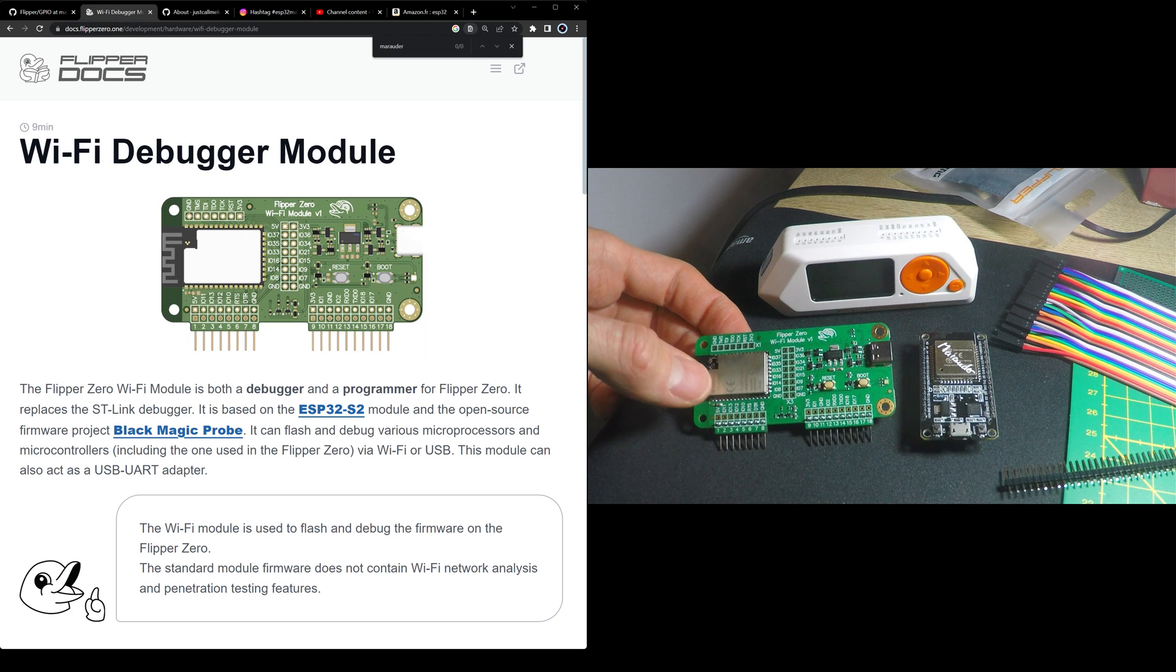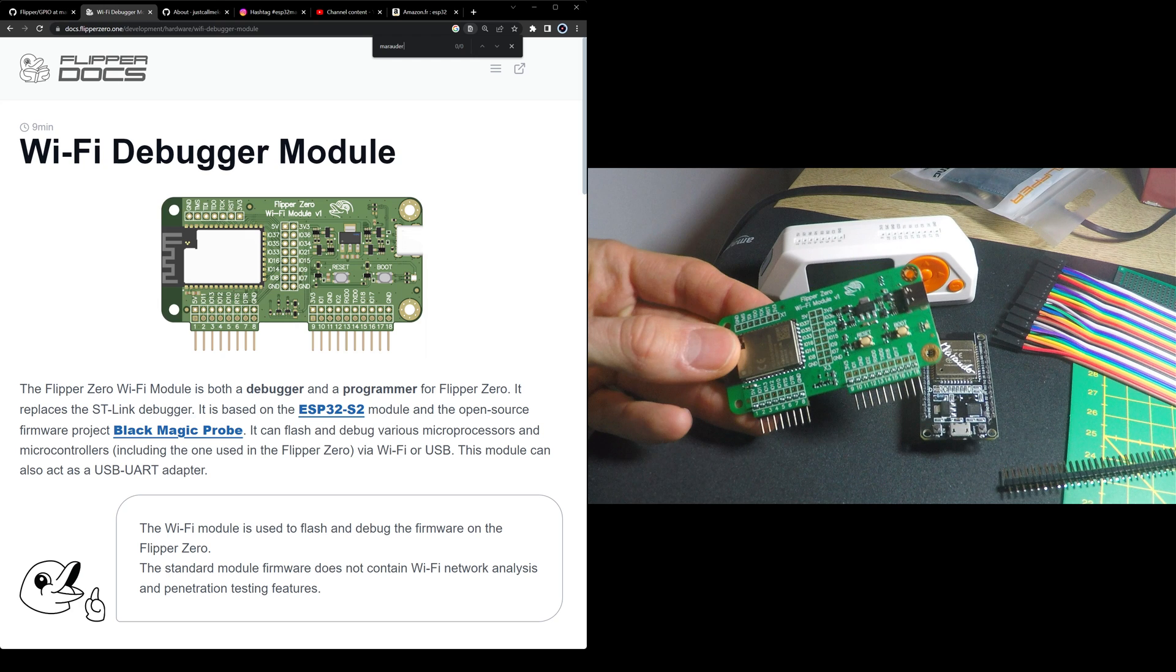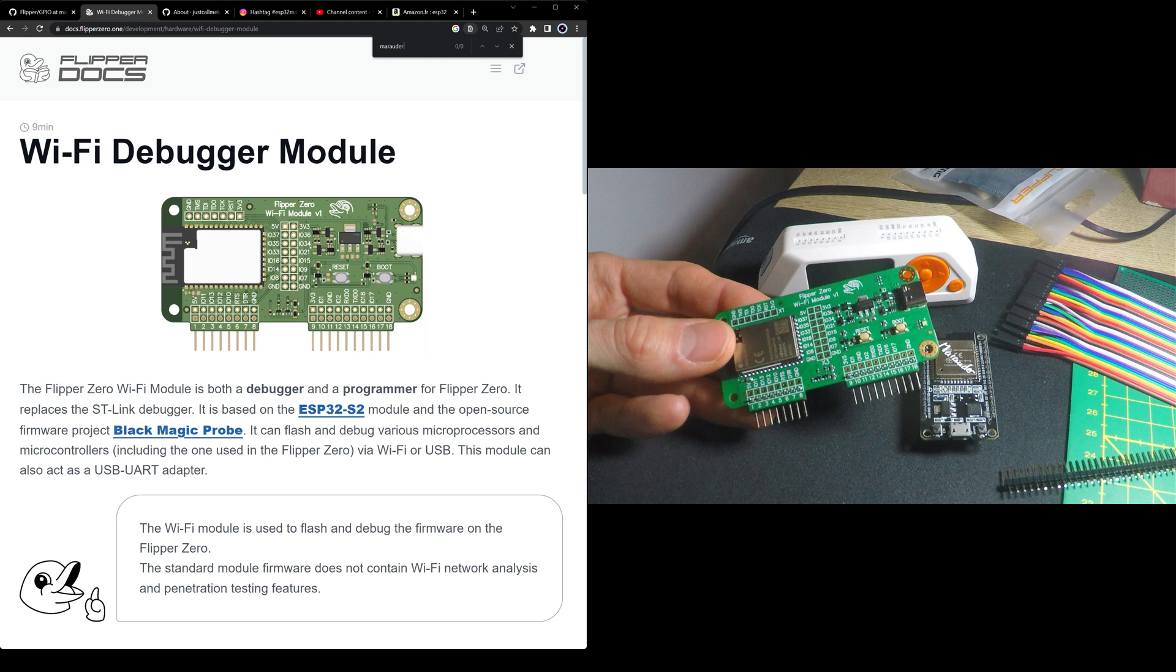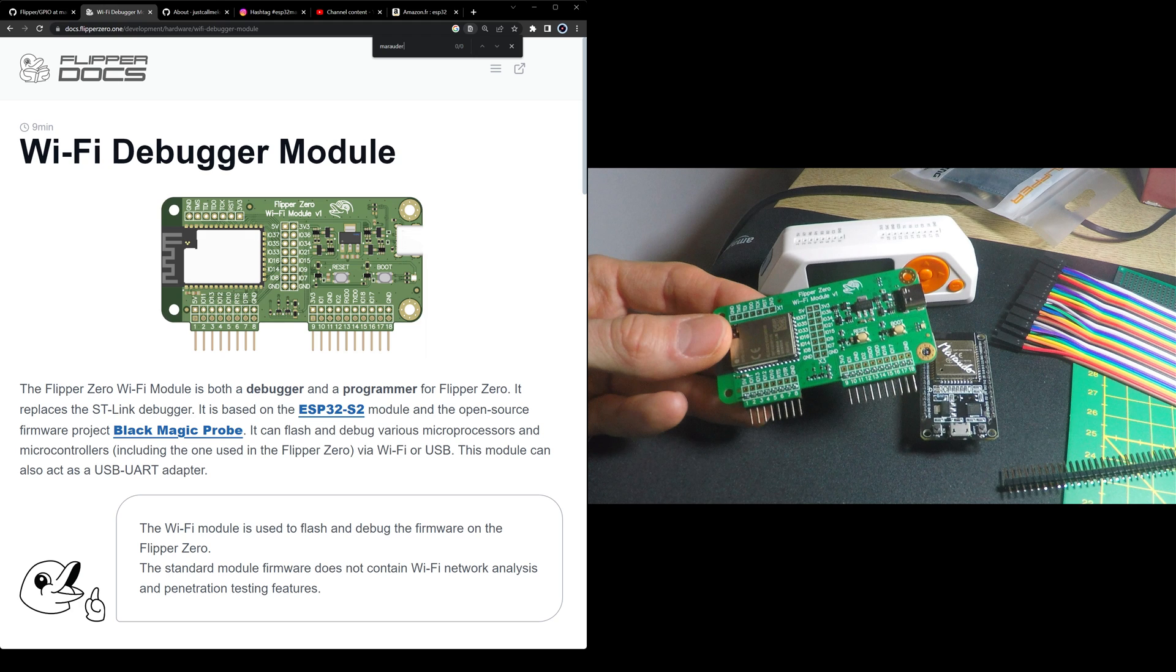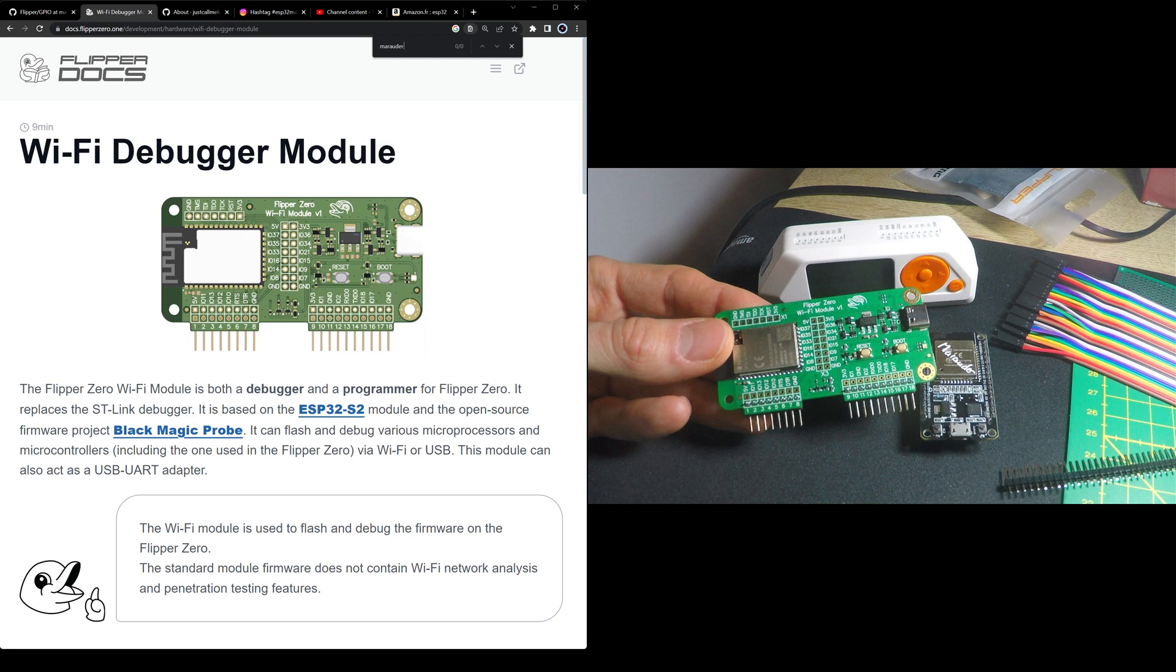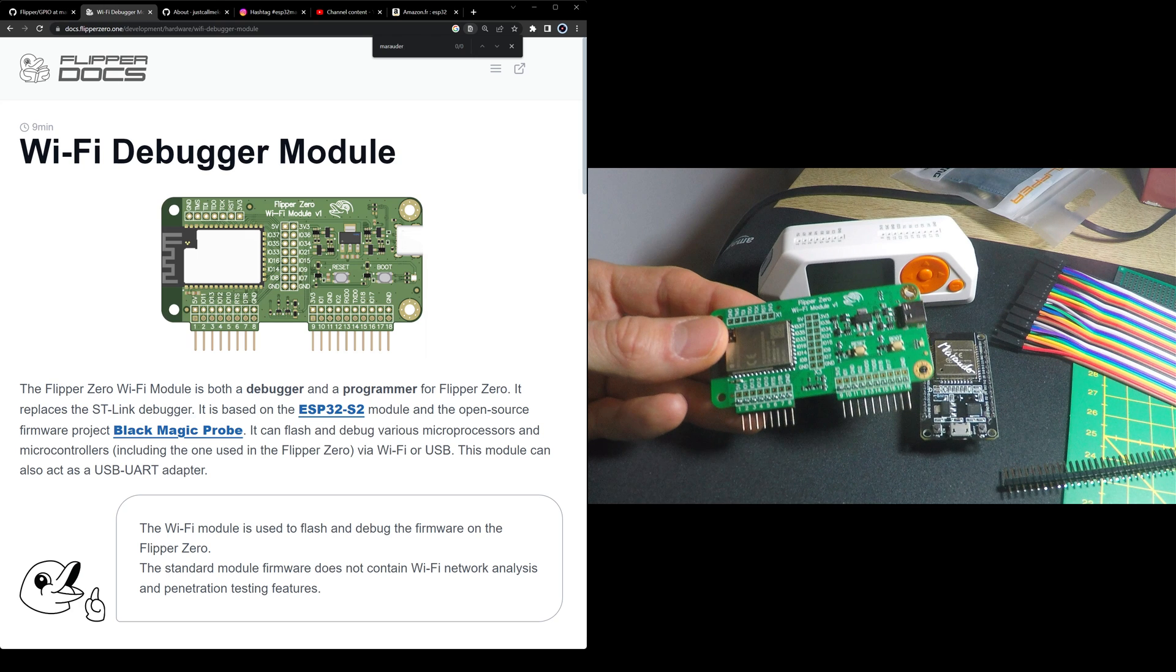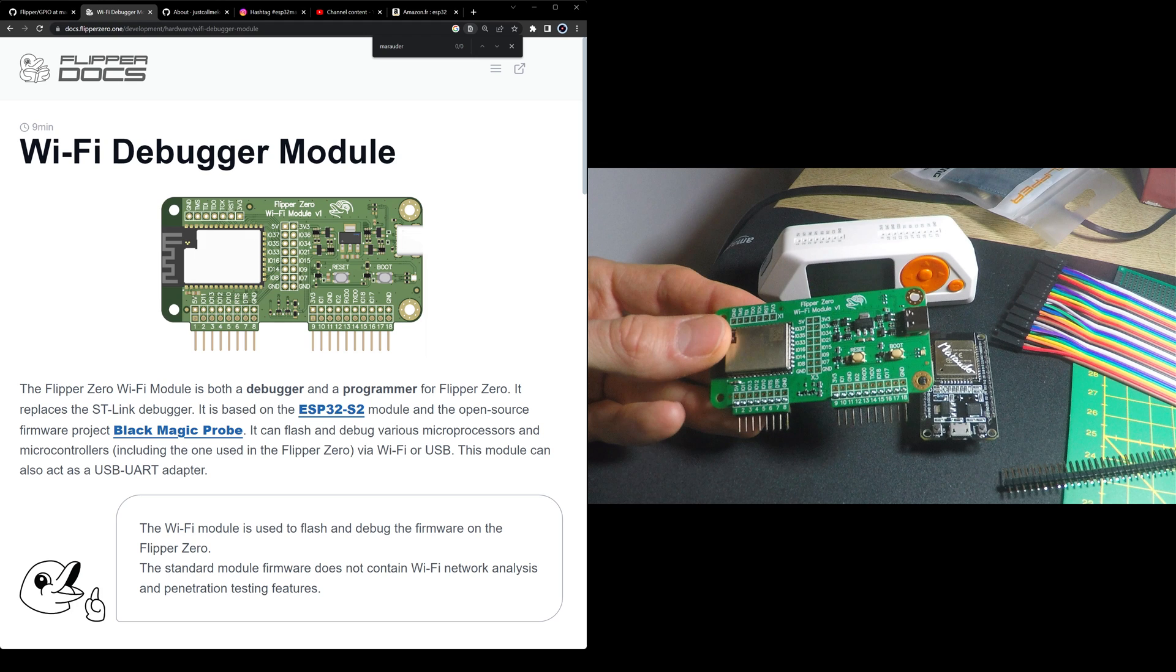Keep in mind this board was first designed to be a debugger and a programmer. So when you buy this, you're paying extra because it's a development board.